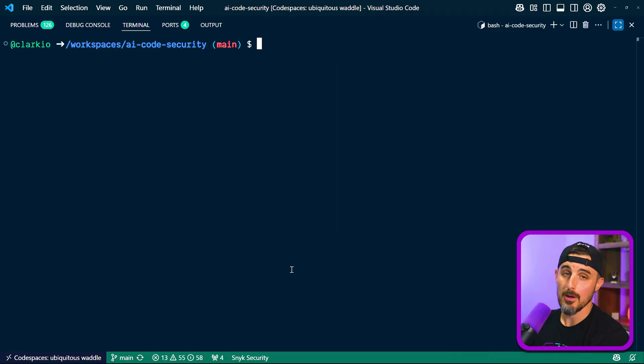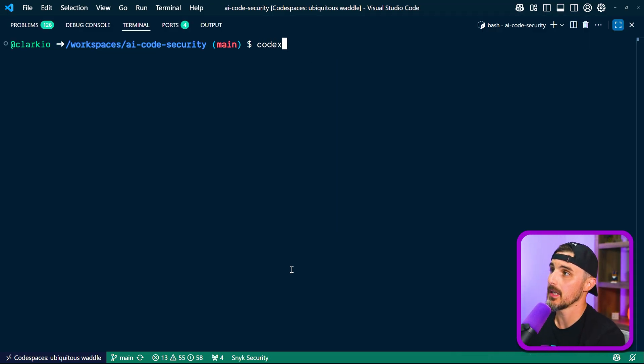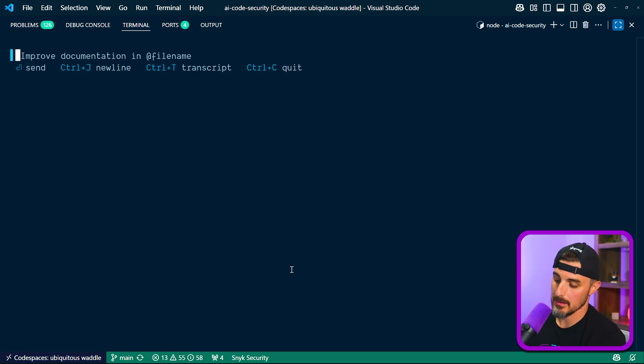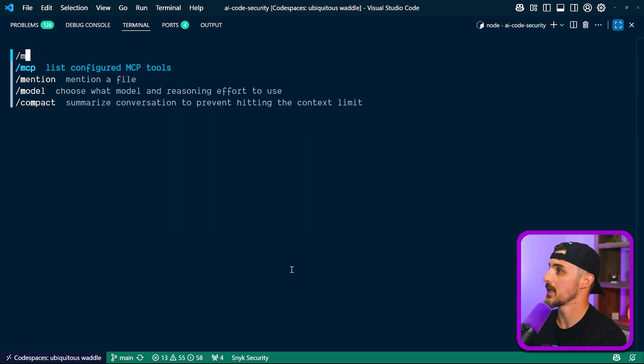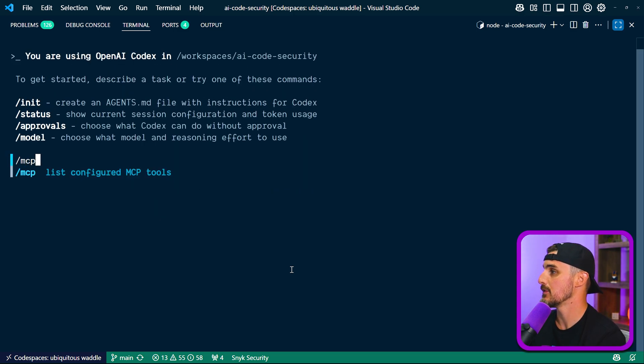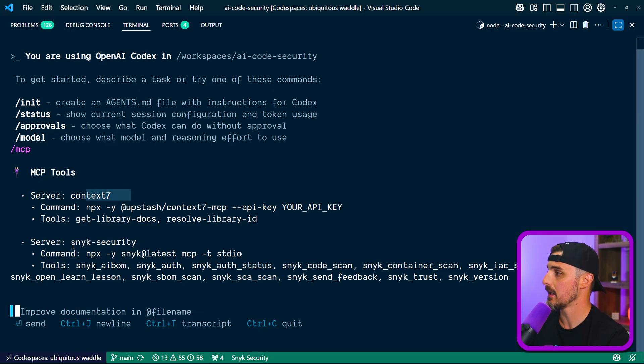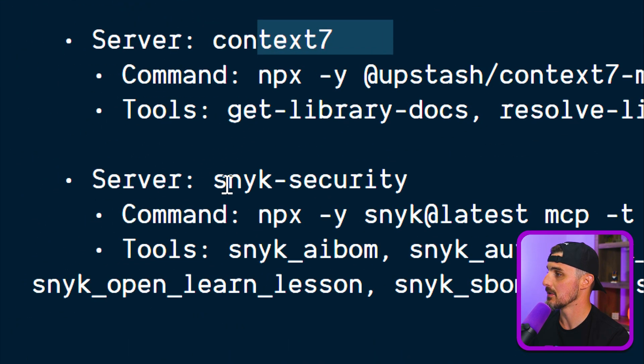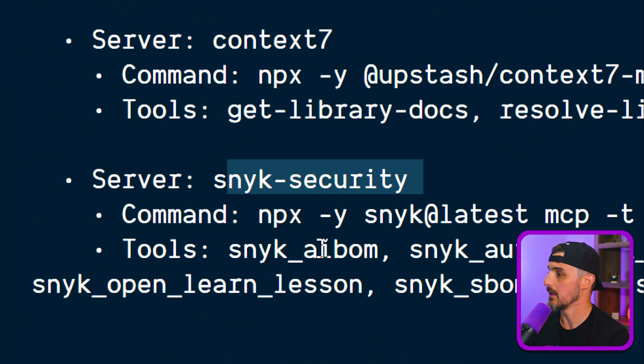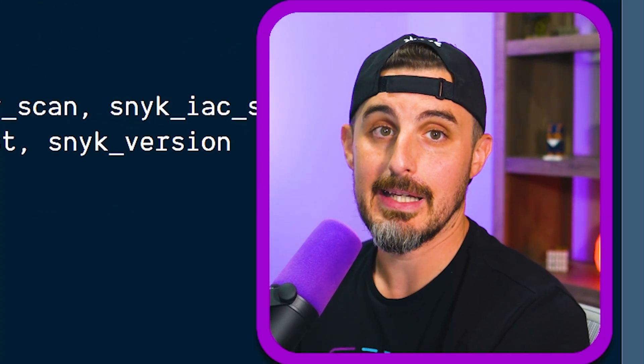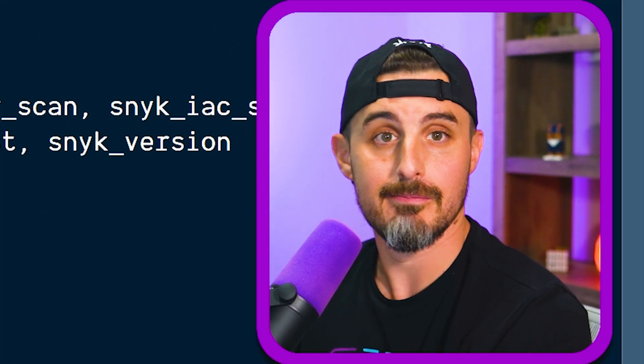Back over in our terminal, we're going to run Codex again and tell it no. And then we're going to use the slash MCP command to double check our MCP tools. And we can see Context7 is still there. And now Sneak security has also been added with that command and the available tools that it provides. So let's give the Sneak security MCP server a try.